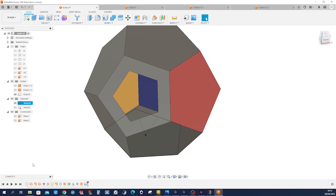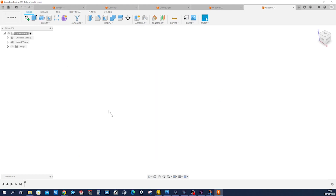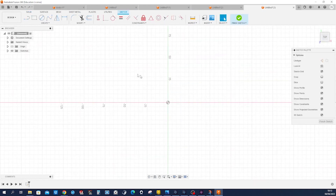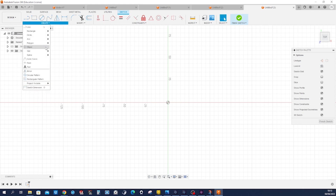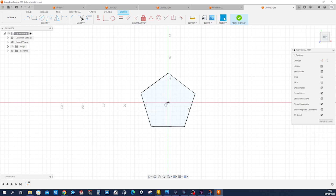Hello, let's model this dodecahedron with a couple of surface commands. I'll start a new design, sketch on the top plane, take the polygon, circumscribe polygon, origin, five-sided.